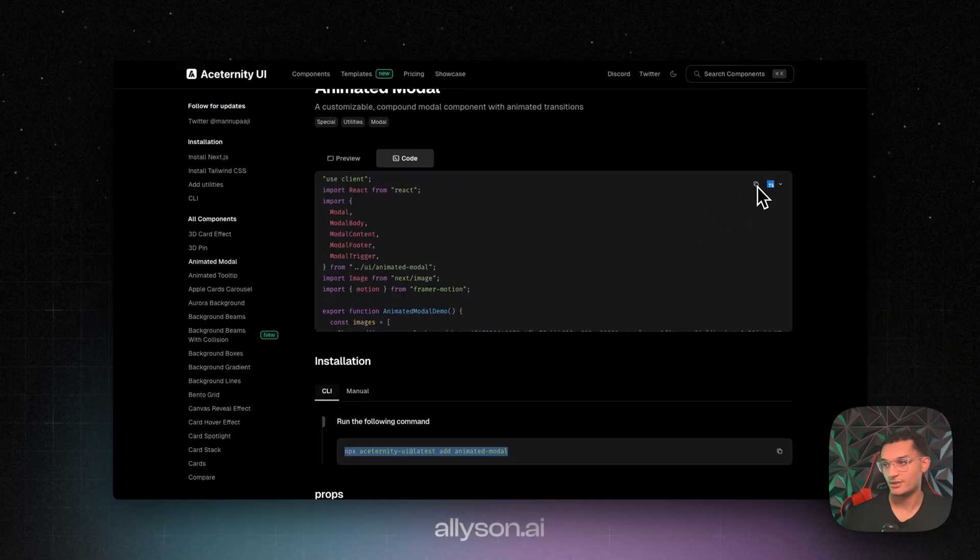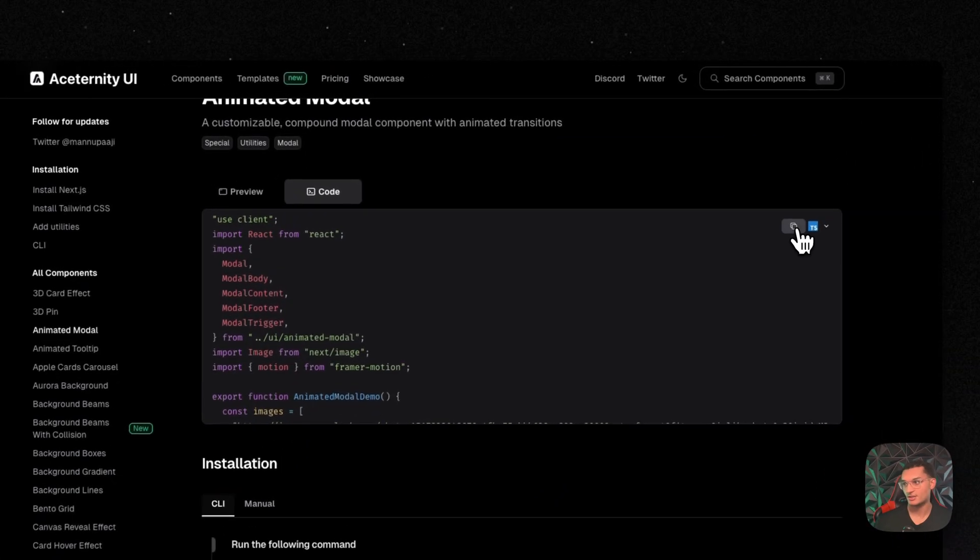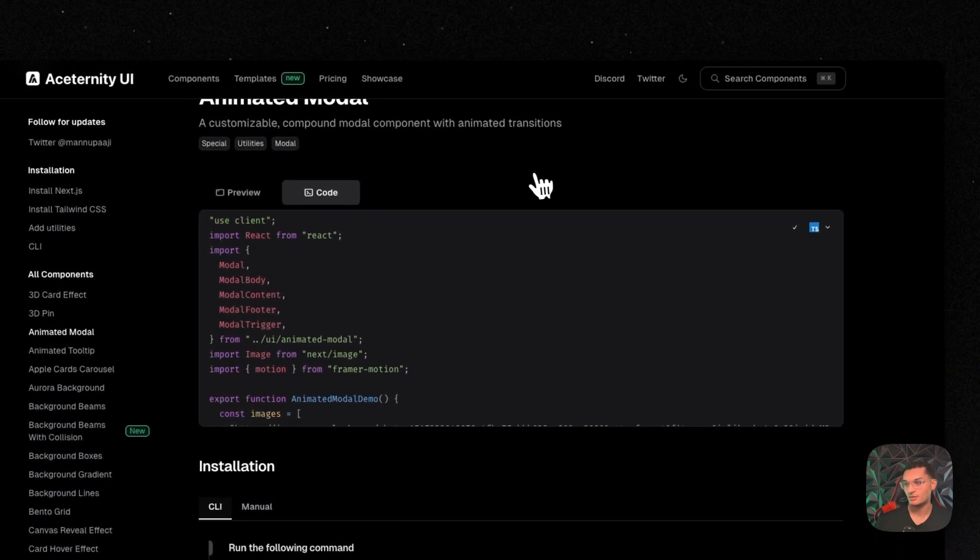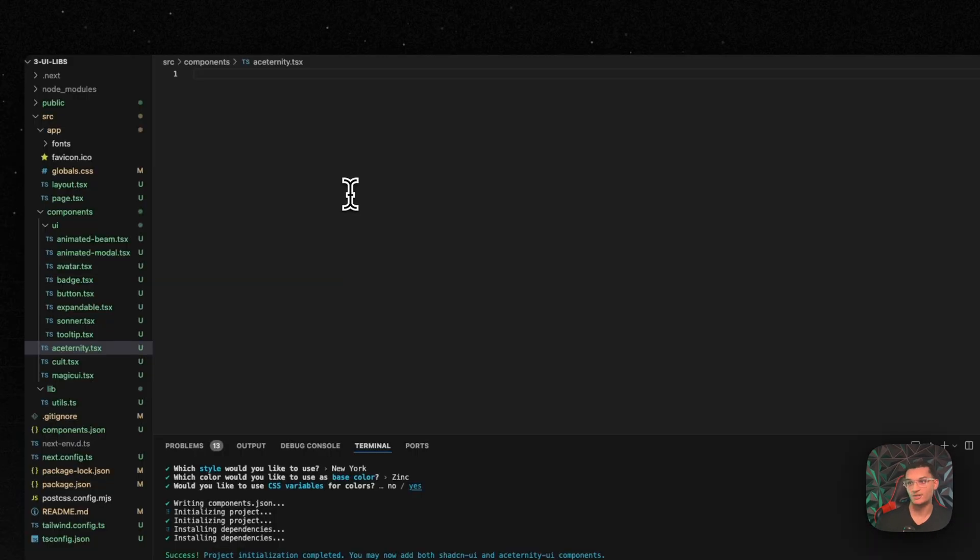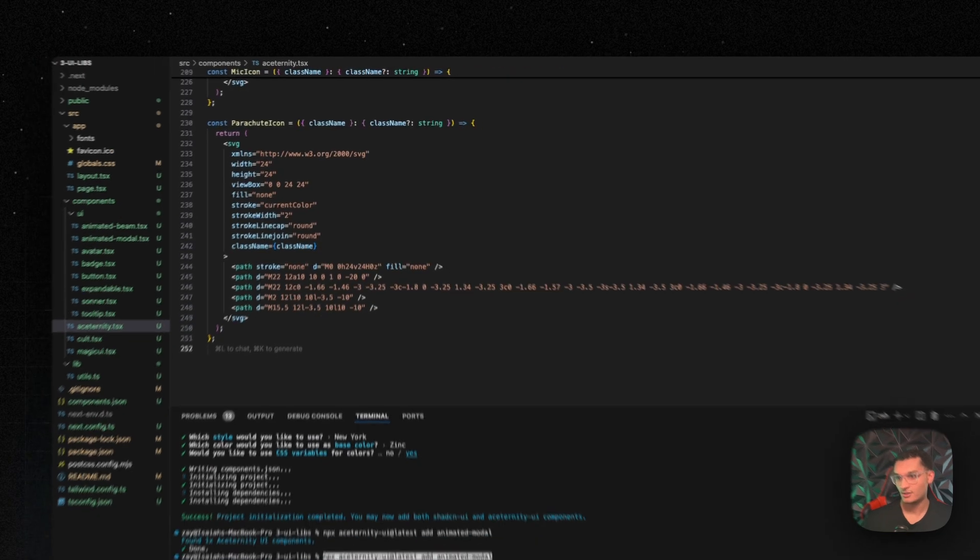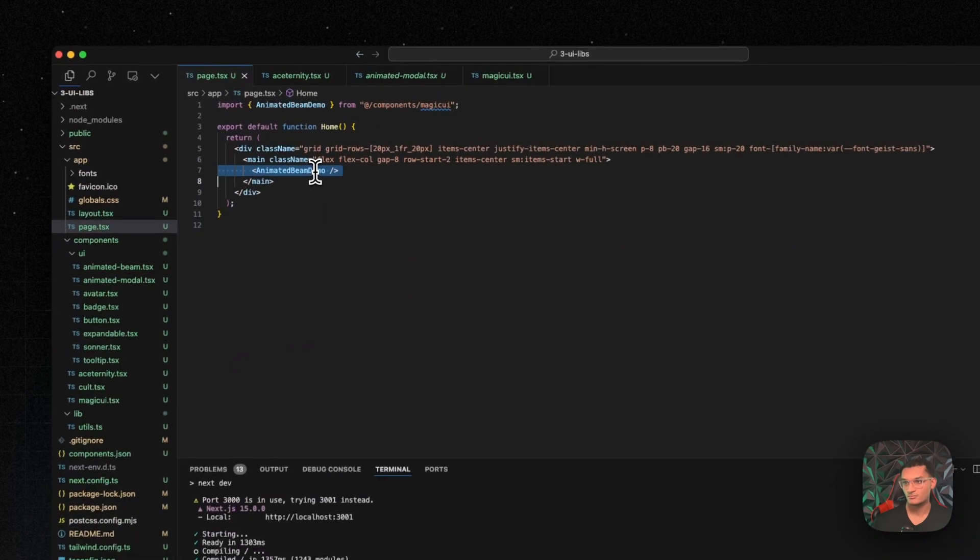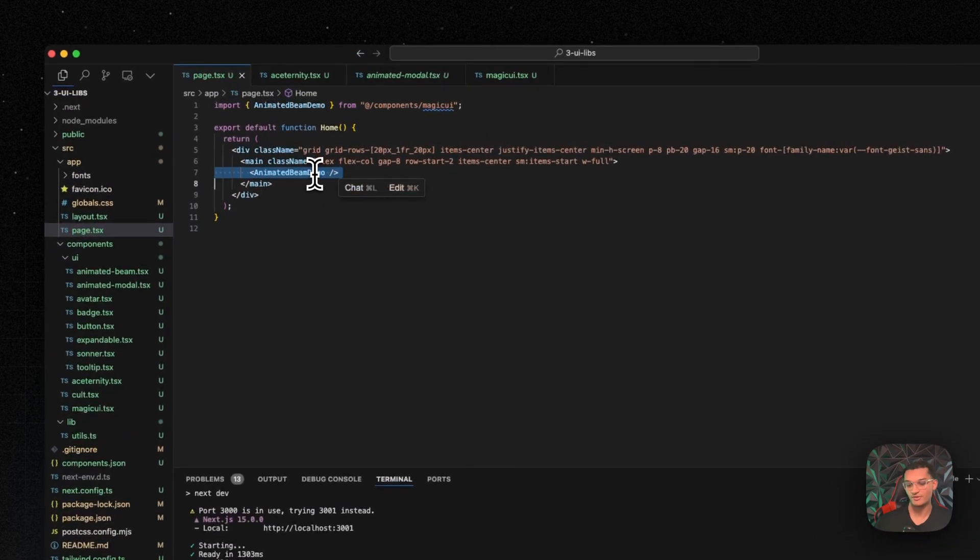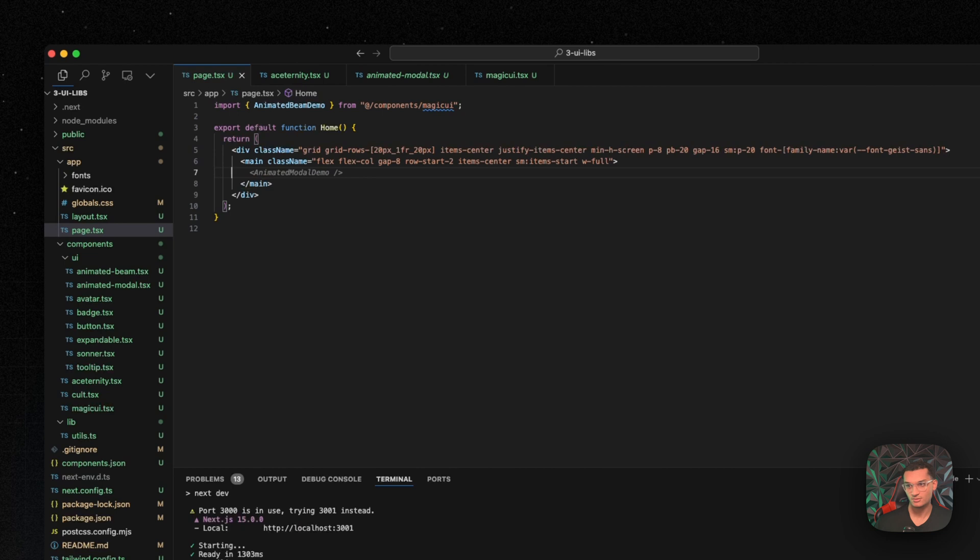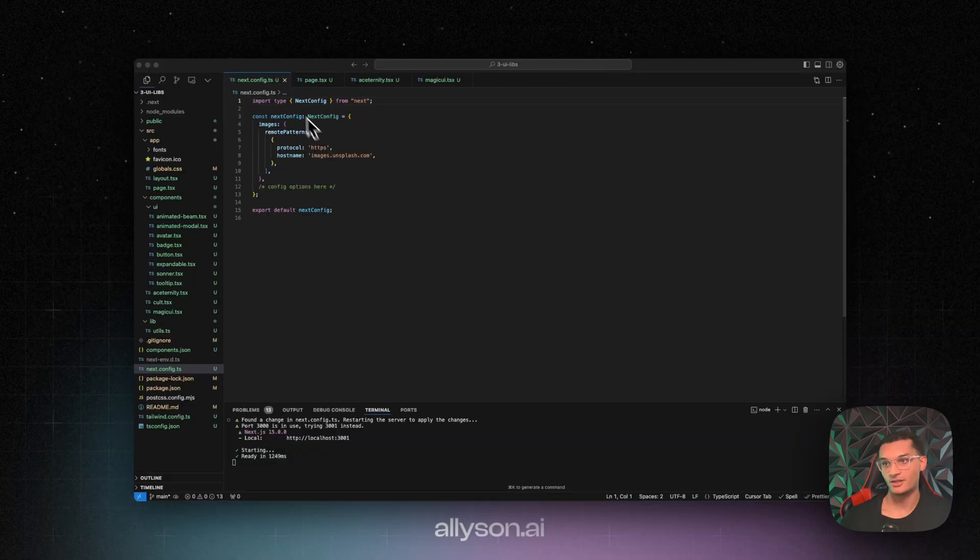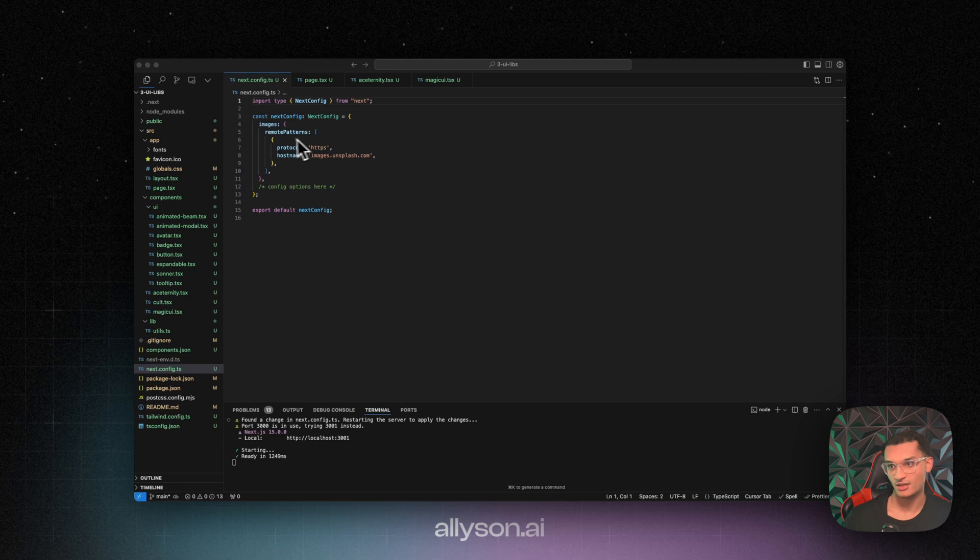We'll go back over to our Aceternity file. We'll paste this in. So we'll come over here, we'll add in the animated model. You're going to need to go over to your next config. You need to add in the images.unsplash.com to this right here.